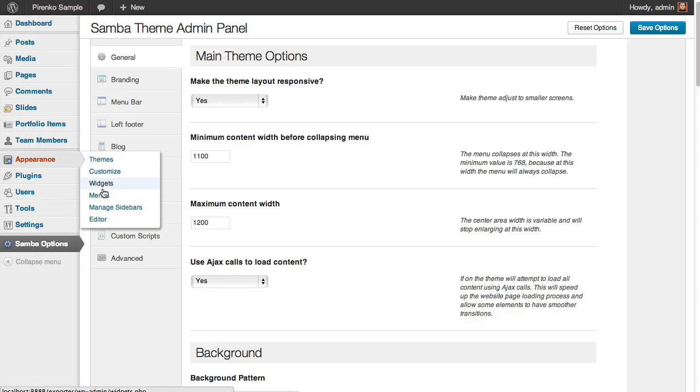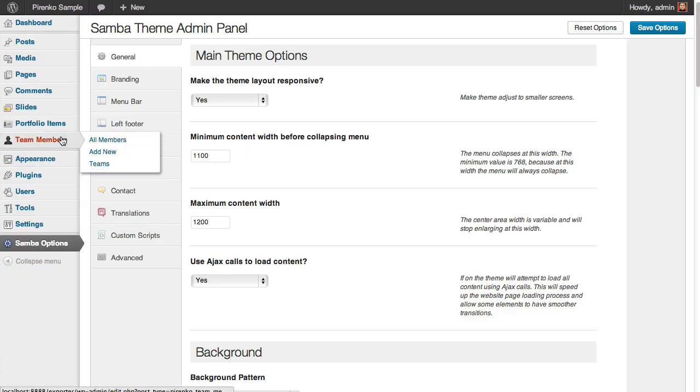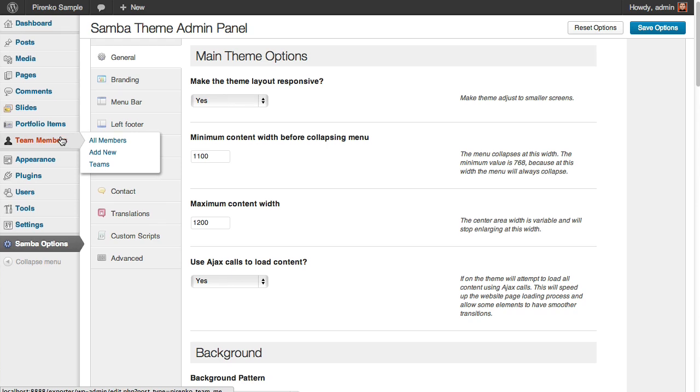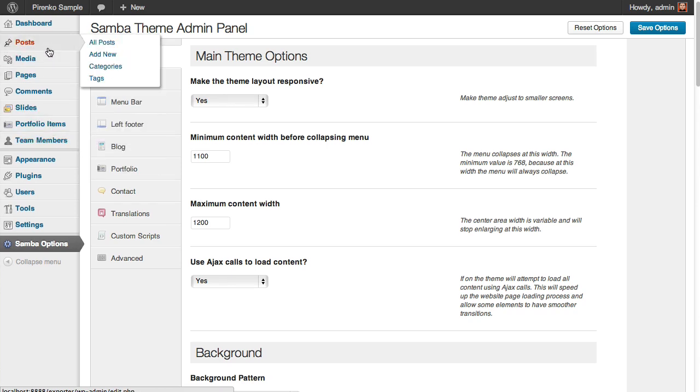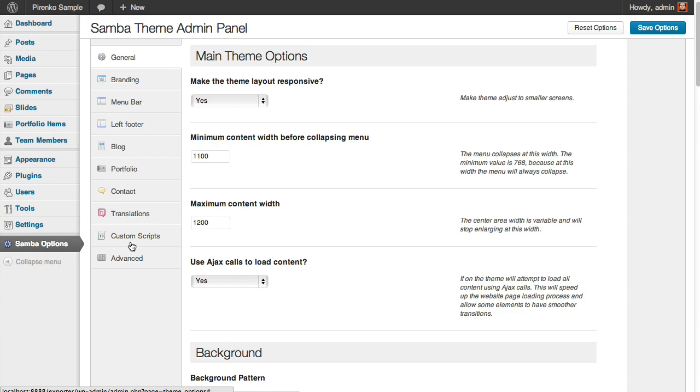And as for all the single portfolio items, team members, and blog posts, you just have to, when you are editing them, change that feature color option.